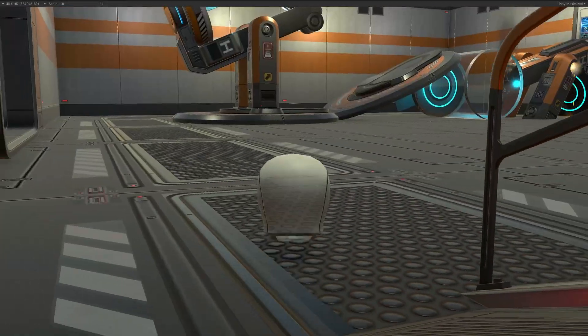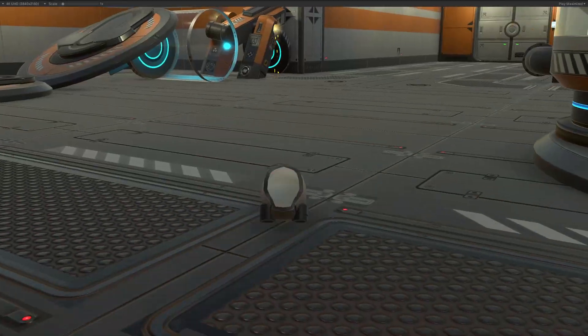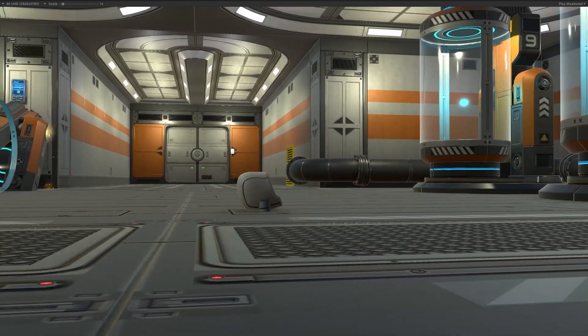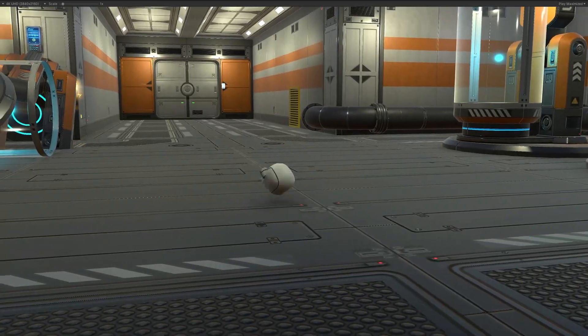This is Detached, the third person puzzle platformer with hopefully a bit of action.